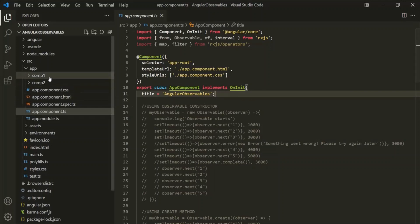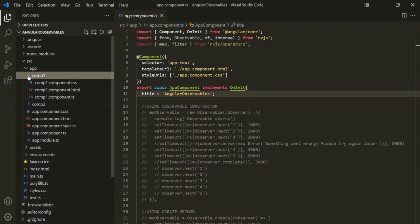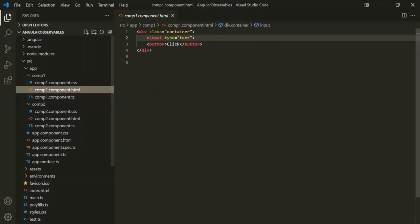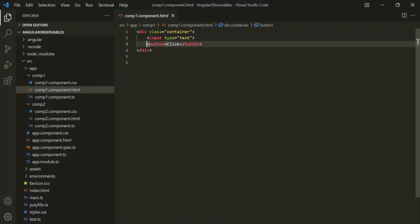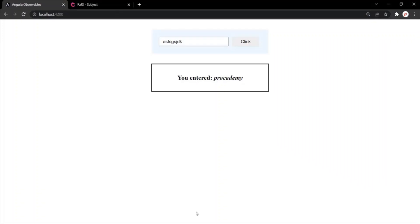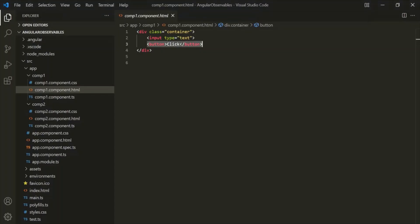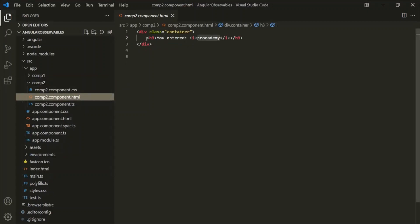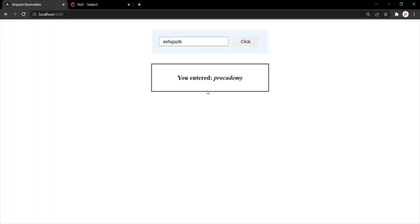Let's go to VS Code. In this project, I have created two new components: component1 and component2. If I open the HTML file of component1, we have a div element containing an input element of type text and a button element — that's what you see in the webpage. In component2's HTML file, we have a div element with an H3 element displaying 'You entered' and then a hard-coded value 'Procademy'. Instead of displaying this hard-coded value, we want to display the value which the user will enter in the text box.